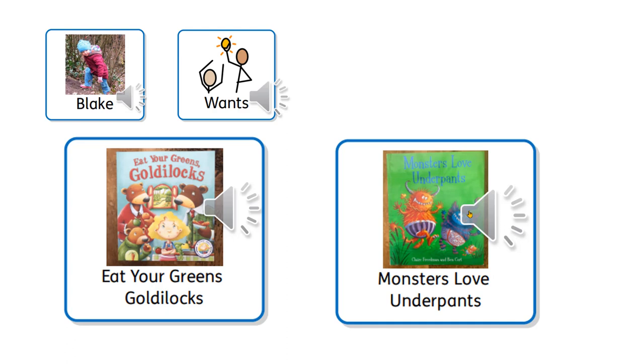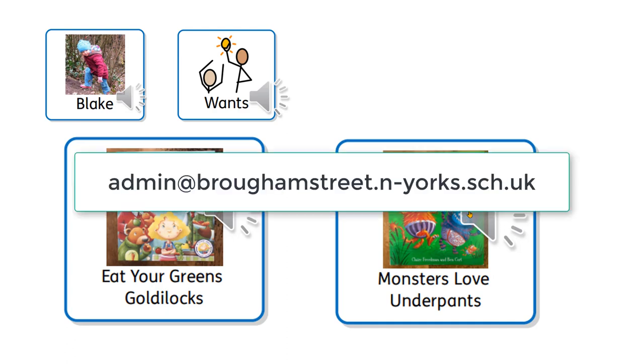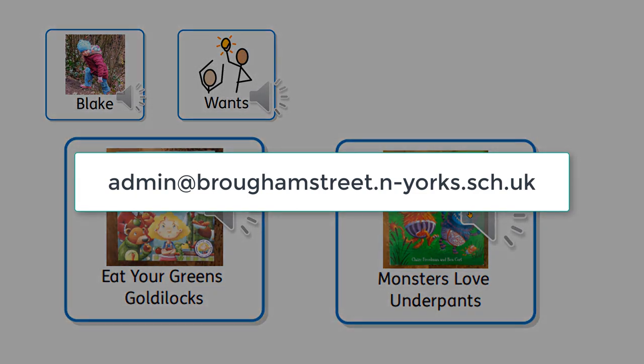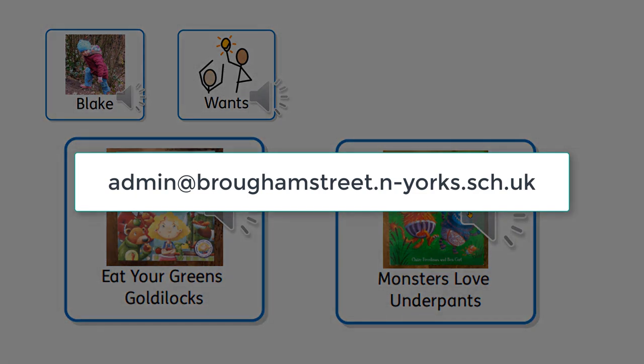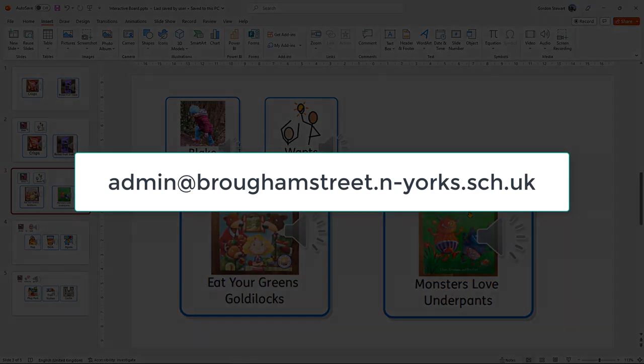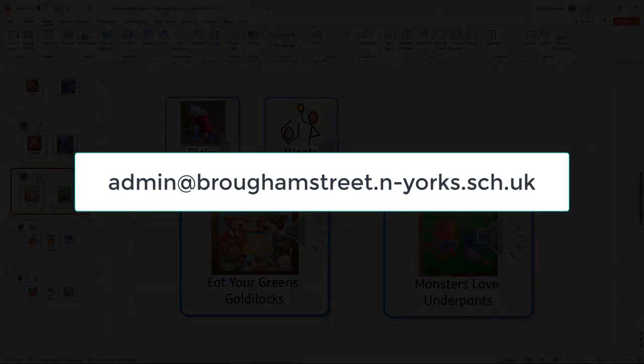I hope that you've enjoyed this tutorial. If you've got any questions, please just send us a message at admin at bromstreet.n-yorks.sch.uk. Thank you. Bye.